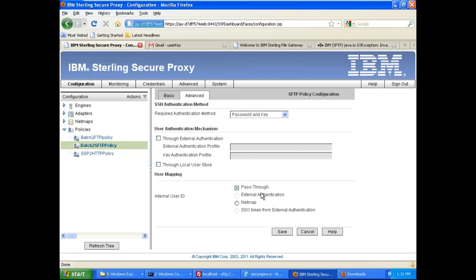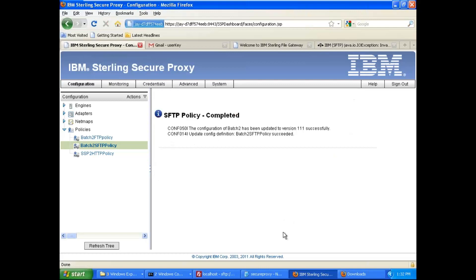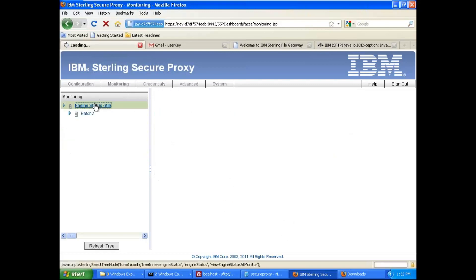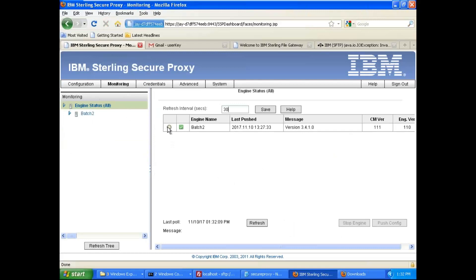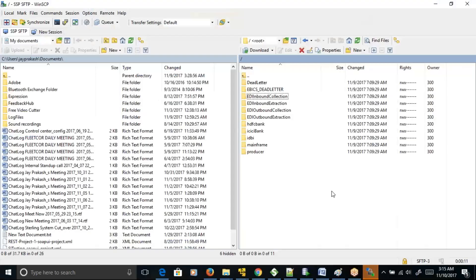This is something you need to remember. Let's try this one: password and key option. Save. I will go here, I will just push my configuration.